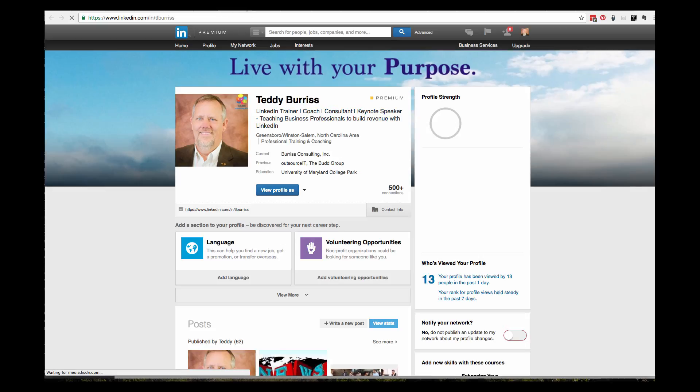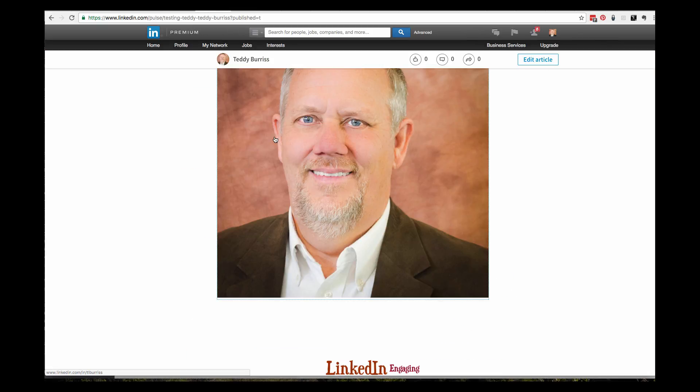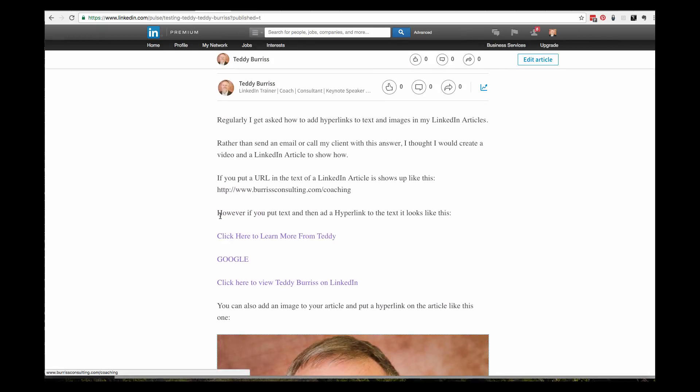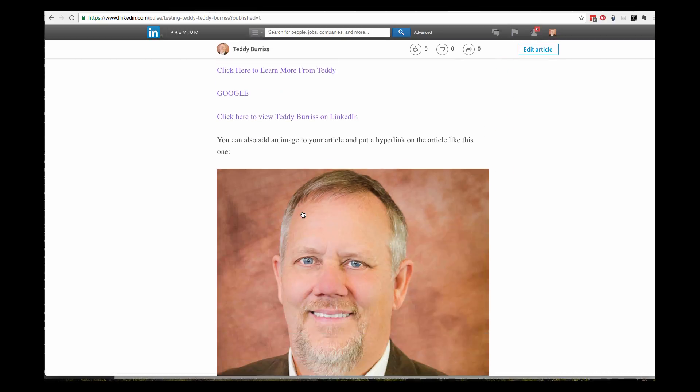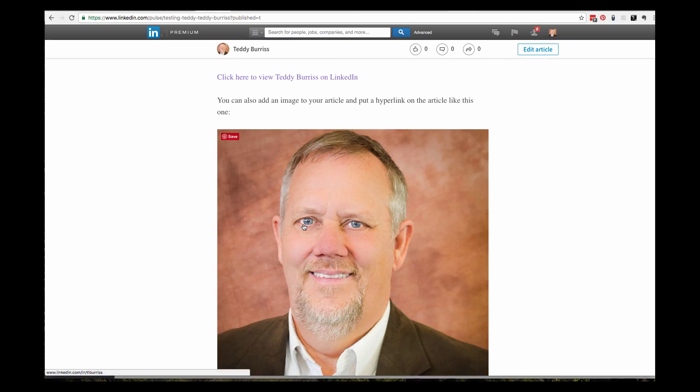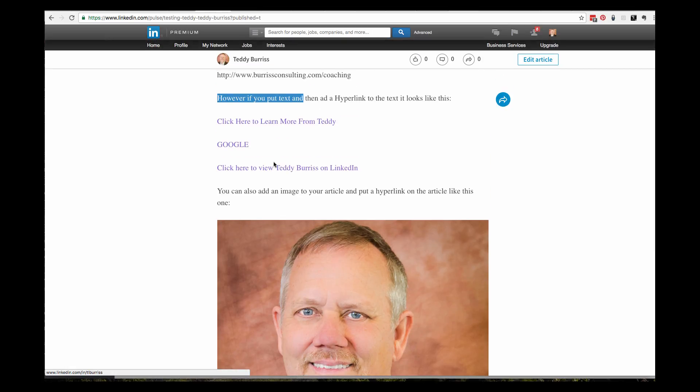So that's how you do it. You highlight text and hit Control-K and put the URL. You click on an image, hit Control-K or select the URL image, and put the URL. This is Teddy Burris, quick introduction to putting hyperlinks on text and images in a LinkedIn article. Hope that was helpful.